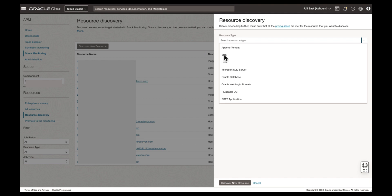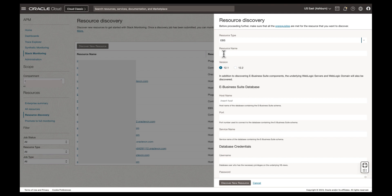This fly-out will guide you through the discovery process. We will begin by selecting EBS from the drop-down list. After selecting the resource type, a curated list of fields are provided to help drive the discovery process.